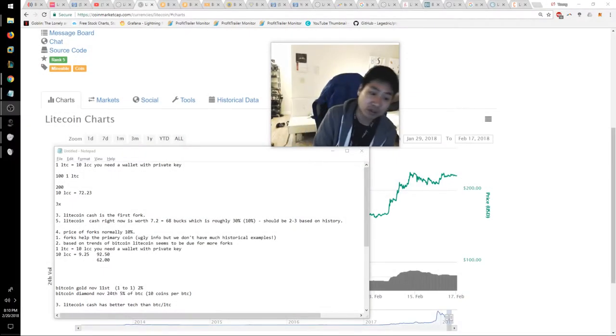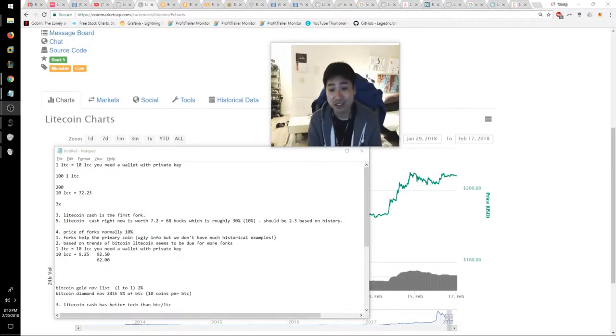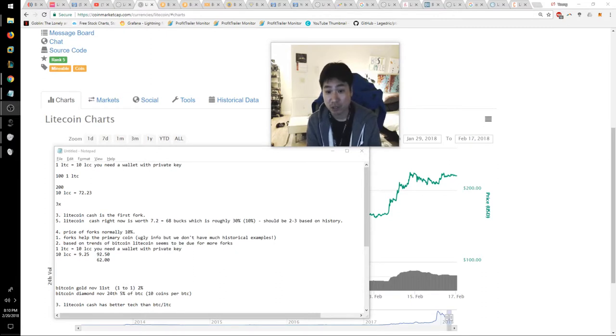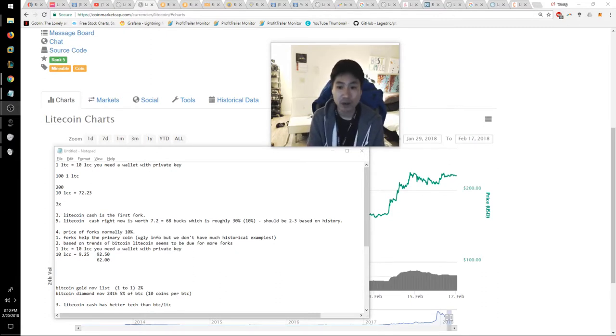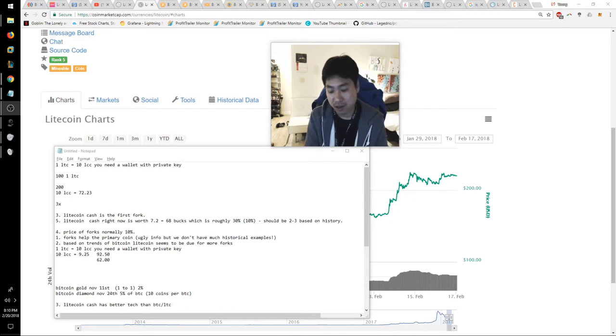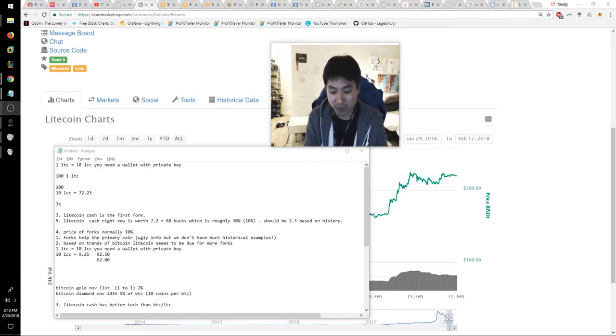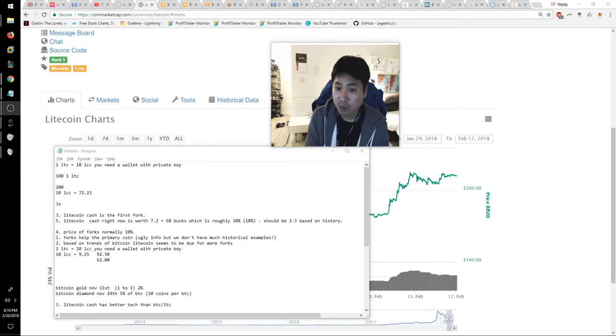Today is February 20th, 2018 and this is your daily crypto blog number 41. Today I want to talk about Litecoin and Litecoin Cash and what I think about it. This video has been requested by a coworker named Kiran.